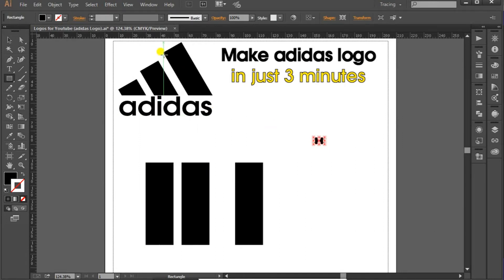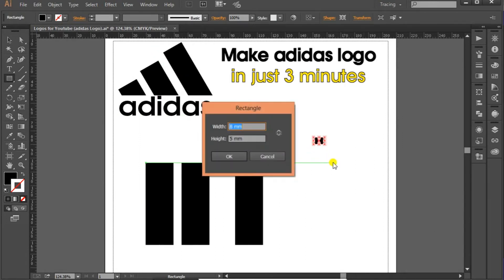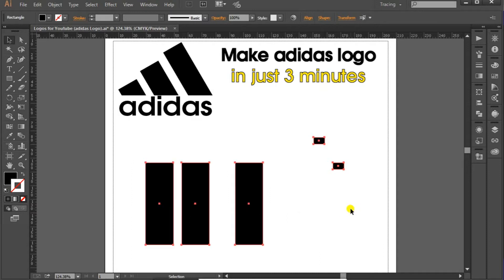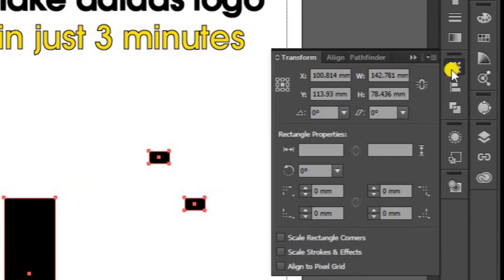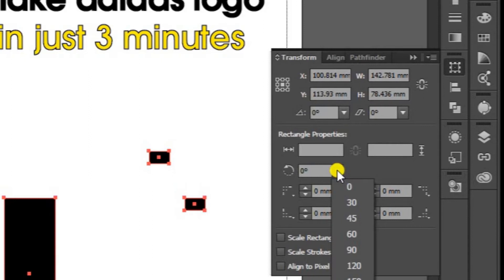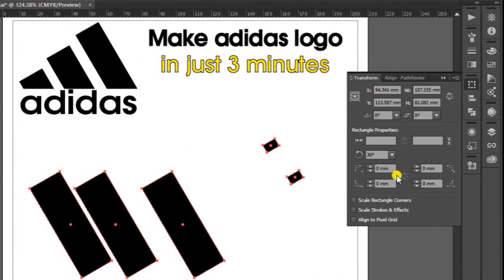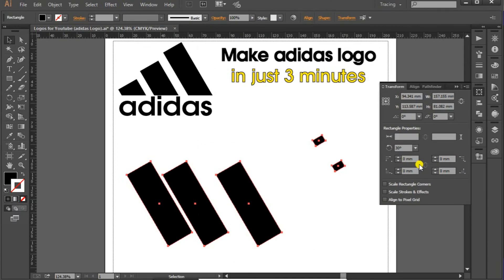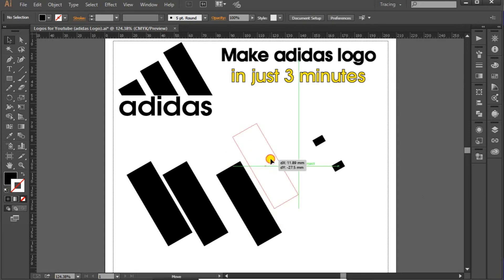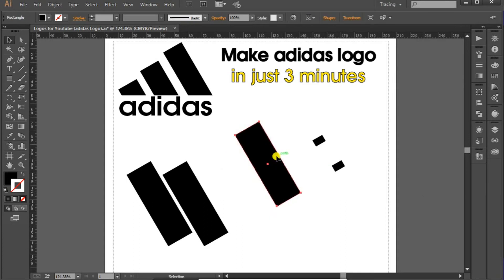Now select these all shapes, 5 objects, select them all. Go to transform, this is transform, and in the transform come here, rectangle angle, drop it down, select 30, close this one. And now what we have to do is adjust these shapes here like this.